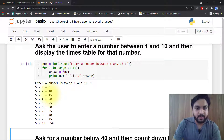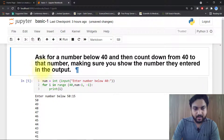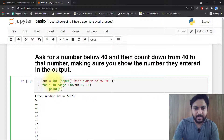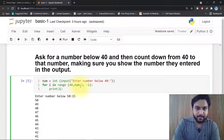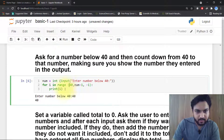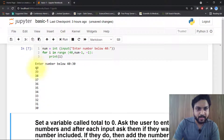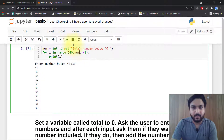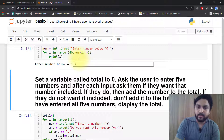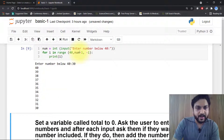Another example: ask for a number below 40 and then count down from 40 to that number, making sure to show the number they entered in the output. The code is: num = input, for i in range(40, num-1, -1) — the minus 1 step decreases the value each time. If I write 30, the output is 40, 39, 38 down to 30. If I don't write minus 1 it will not show the last value.